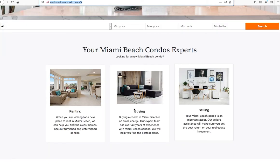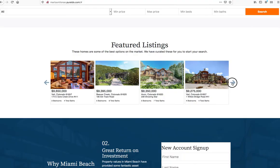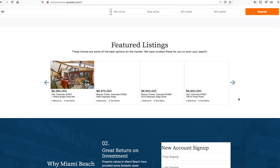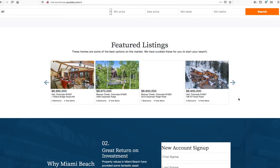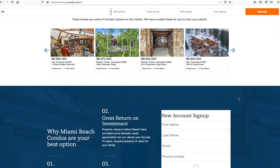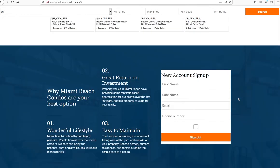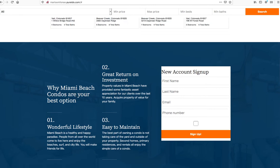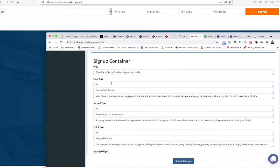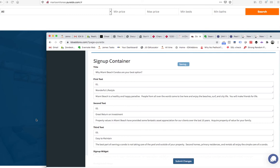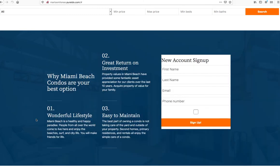You can see, as we put in an IDX Broker widget, it automatically styles it to look fantastic for our site. For example, right here, 'Why Miami Beach condos are your best option.' Maybe I want to put a question mark there. I submit those changes, and as soon as I reload this, you can see it's right there on the page.